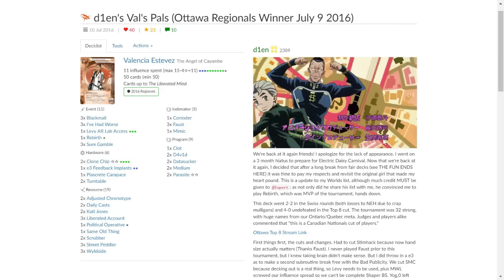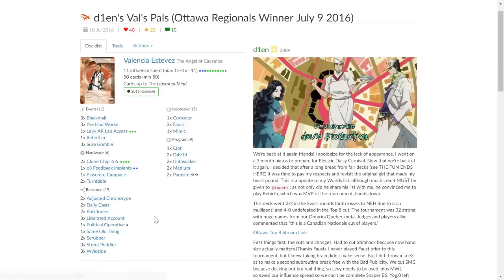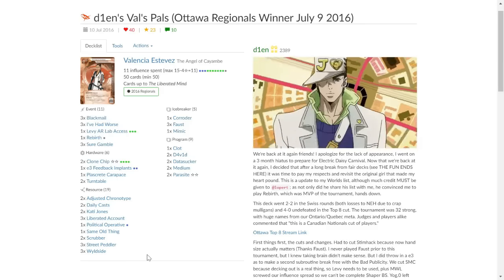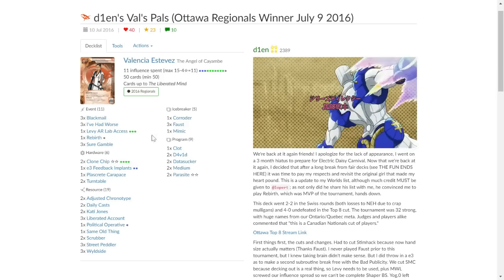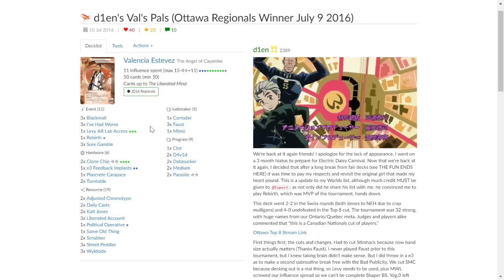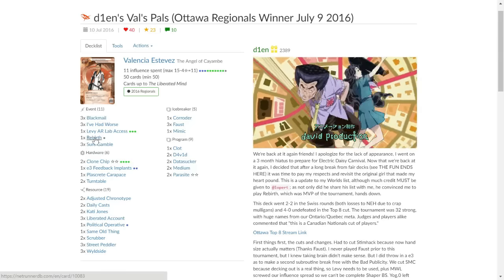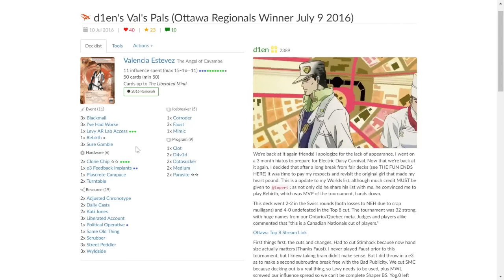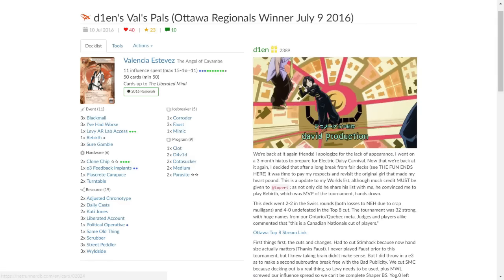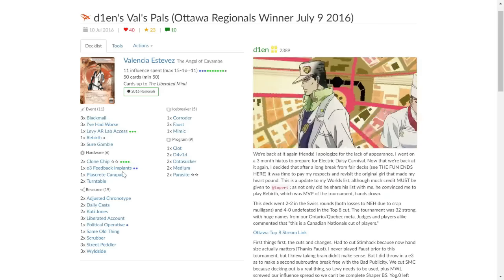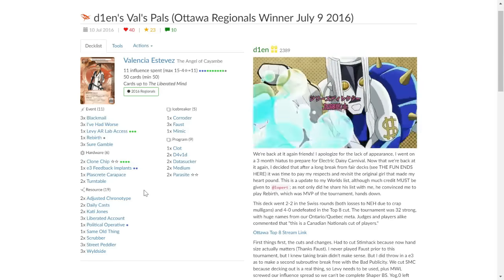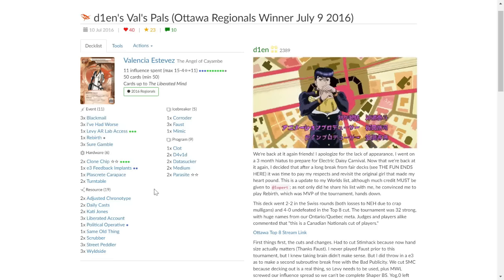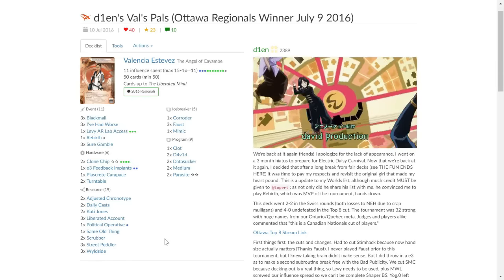As you can see, there will be a lot of influence tied up in the likes of David, Faust, and of course it runs Wildside as well, so hit from all angles basically. So we have a Valencia deck here. Naturally, you have your Blackmails to get into remote servers pretty easily. You have Rebirth just in case, gives you a bit of variety. Aside from that, you're looking at E3 Implants, which should cut down the cost of Faust and David, which is nice. Plascrete, because of course people are trying to kill you and there's a lot of tagging going around at the moment.